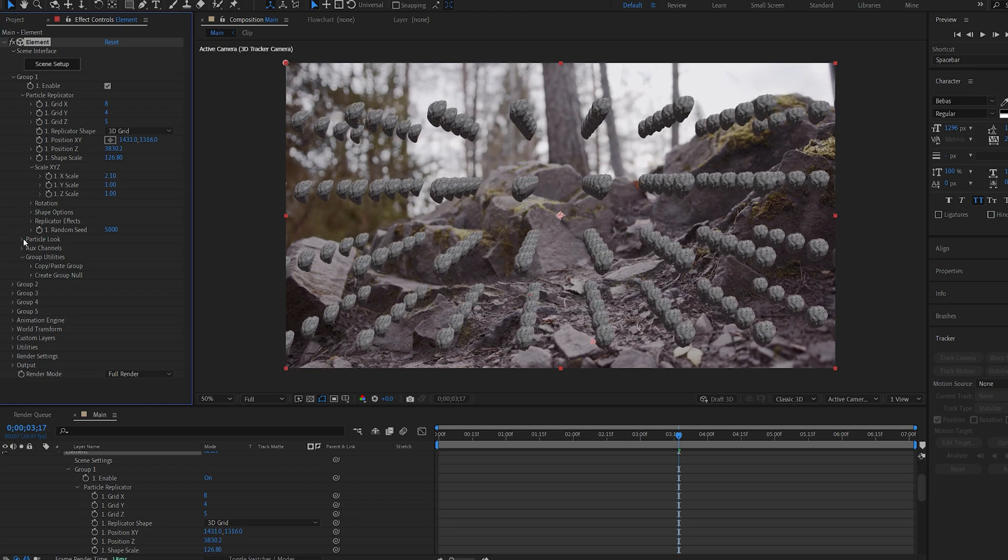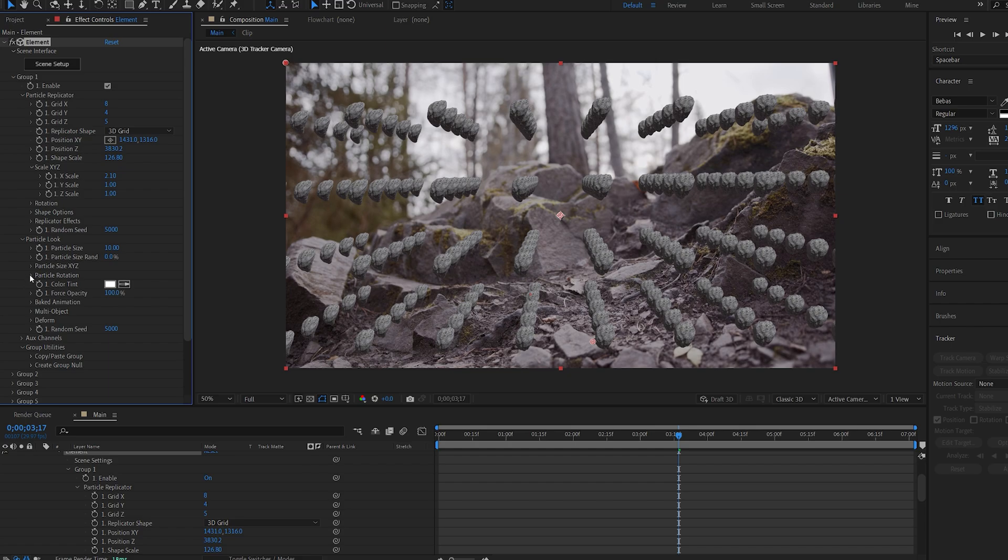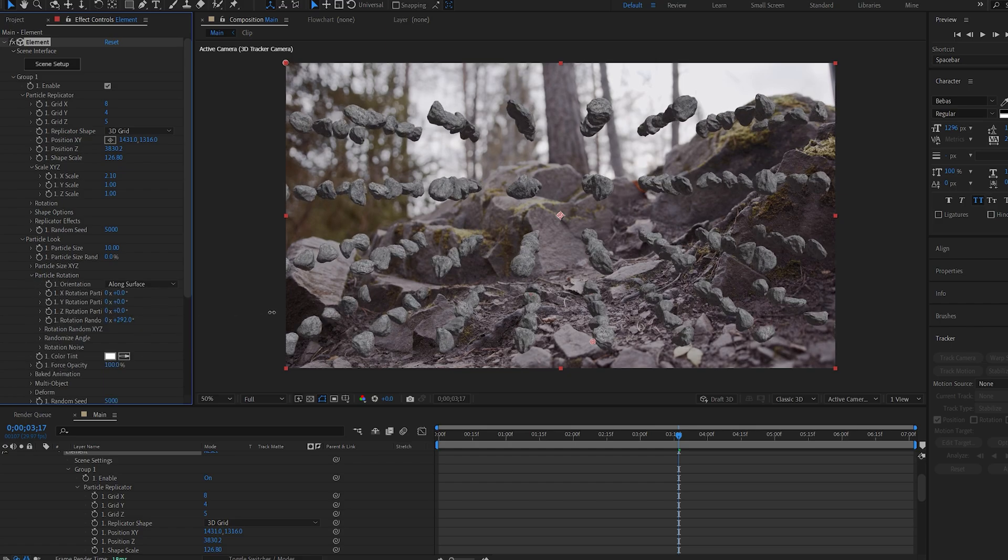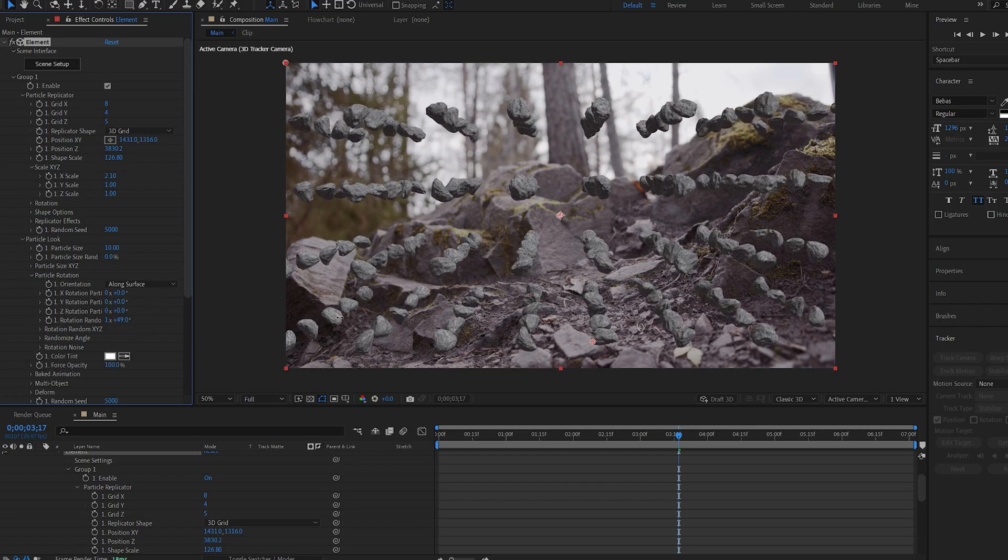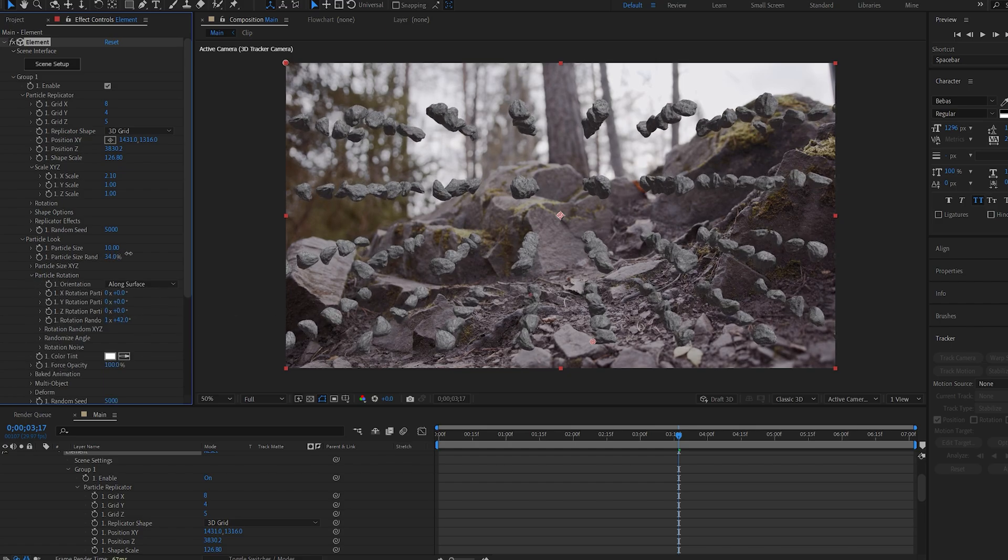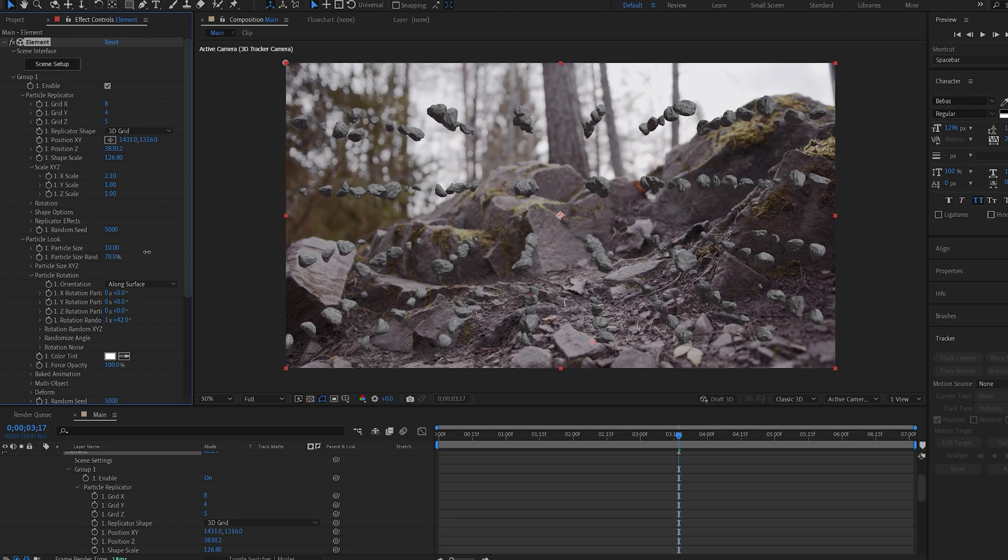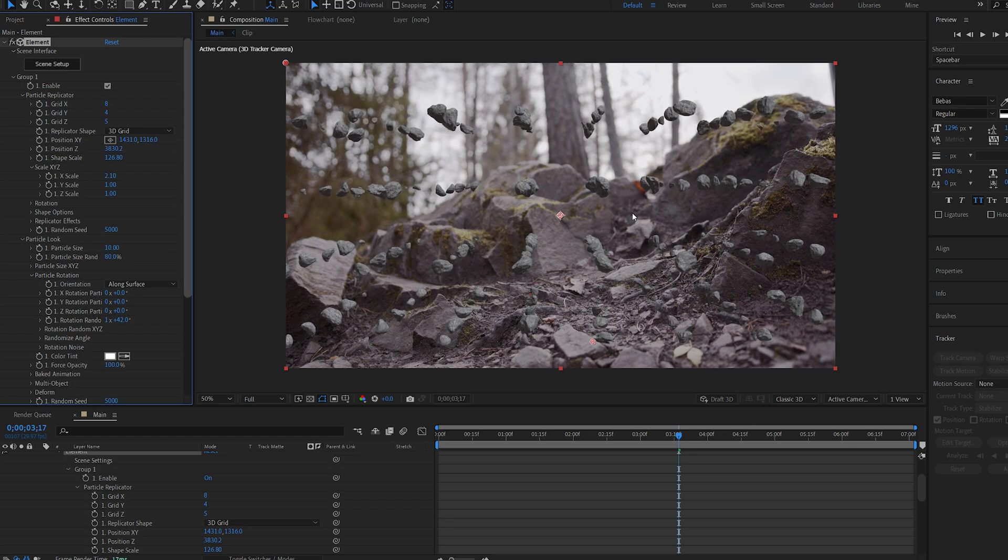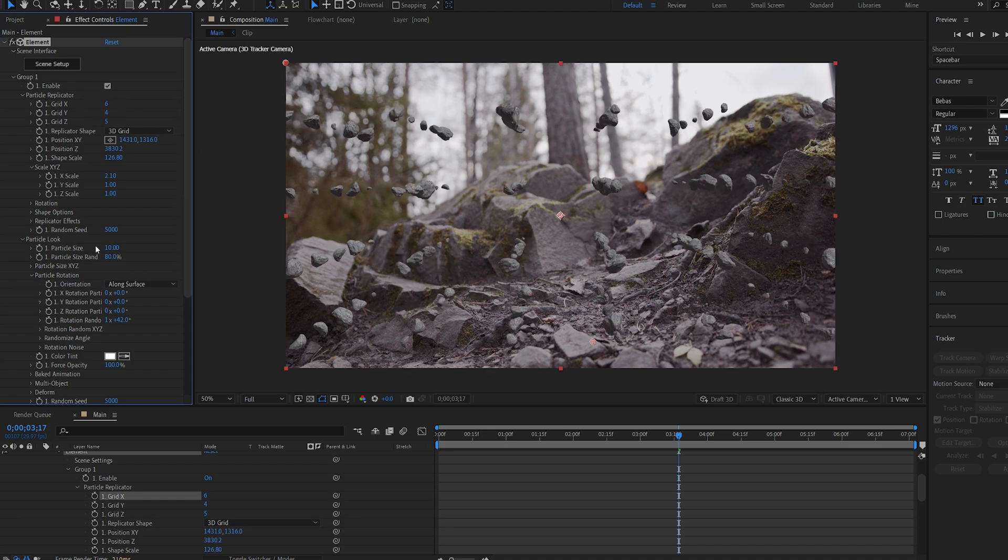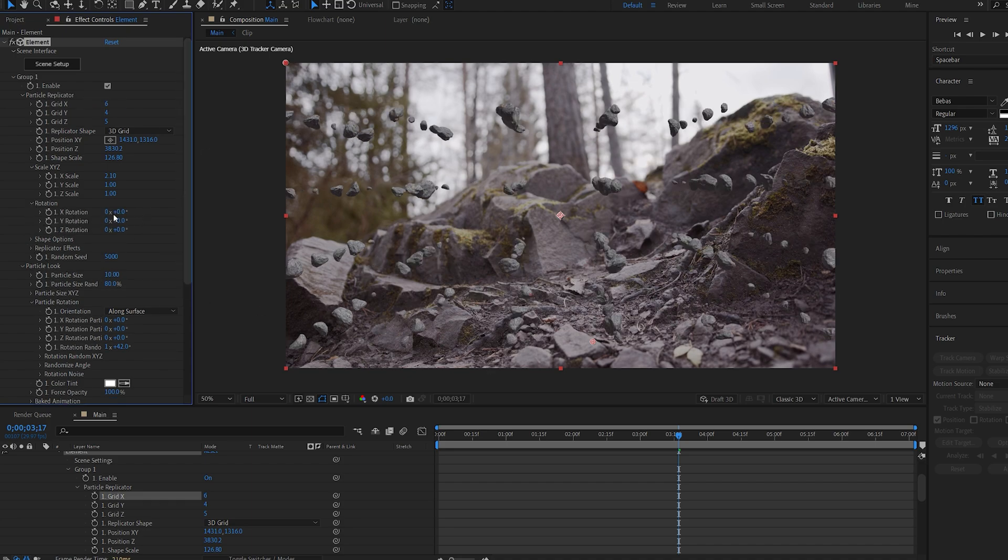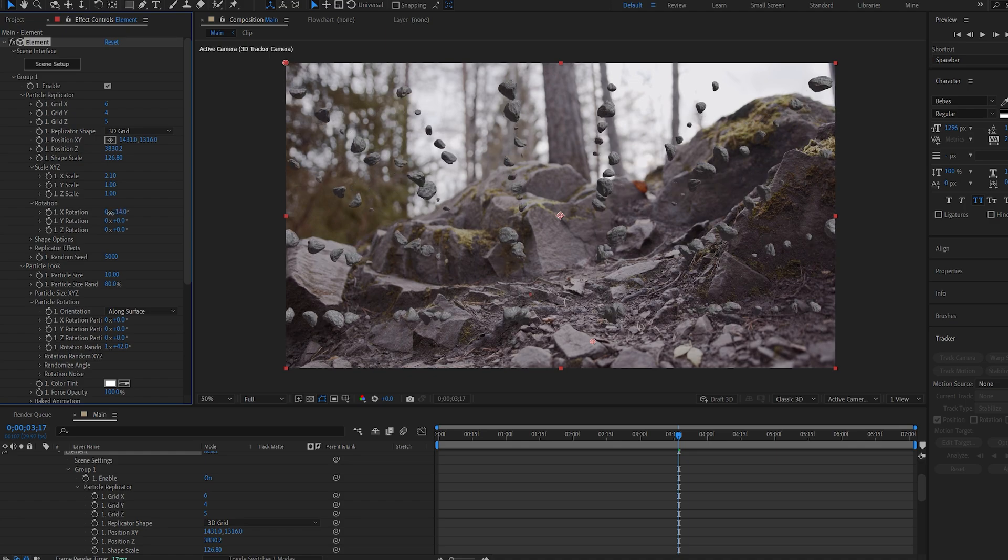I'll also go into my particle look here, particle rotation, and we can boost the random rotation and also adjust the size random here so we can have different kind of shapes. And I can actually decrease the grid X here to 6 so I don't want too many of these, and let me also adjust the rotation here.